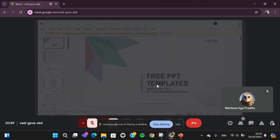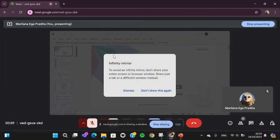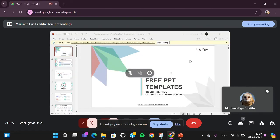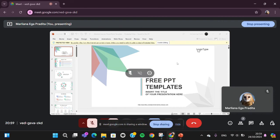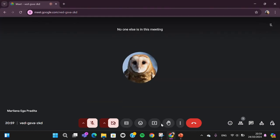Now the PowerPoint presentation slide is being shared to the participants. If you want to stop the sharing, you can click on this option.